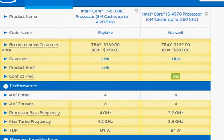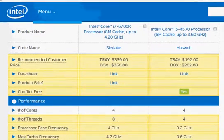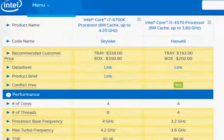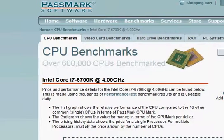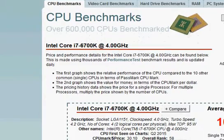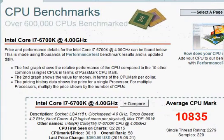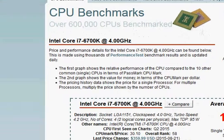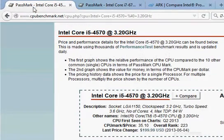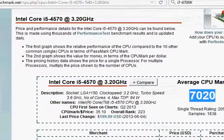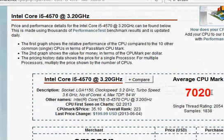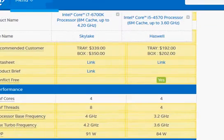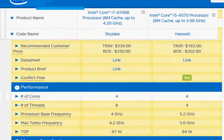So in terms of benchmarks obviously we are going to see substantially better performance for i7-6700K and here we can see the PassMark score. One of the most popular benchmark scores uploaded by users is 10,835 versus i5-4570 at 7,020. That's more than 30 percent difference. Obviously if you have the budget, if you can afford, you go with i7-6700K.